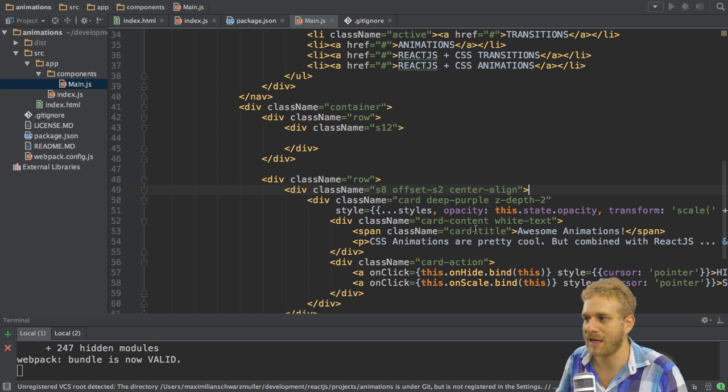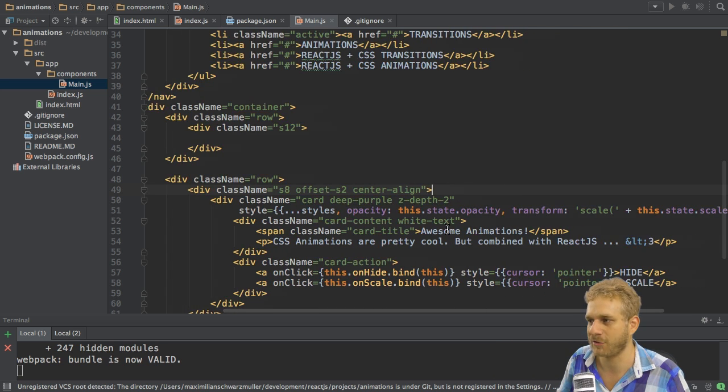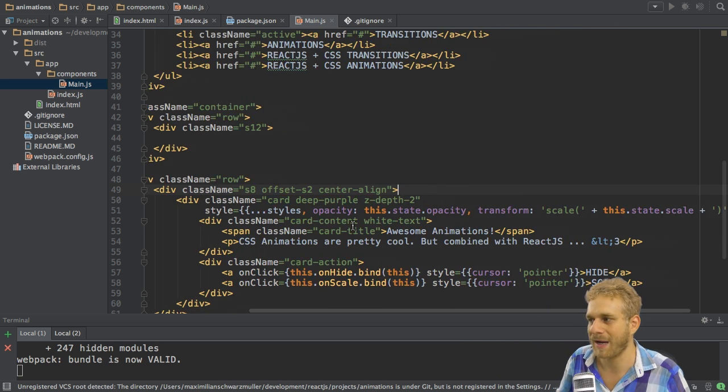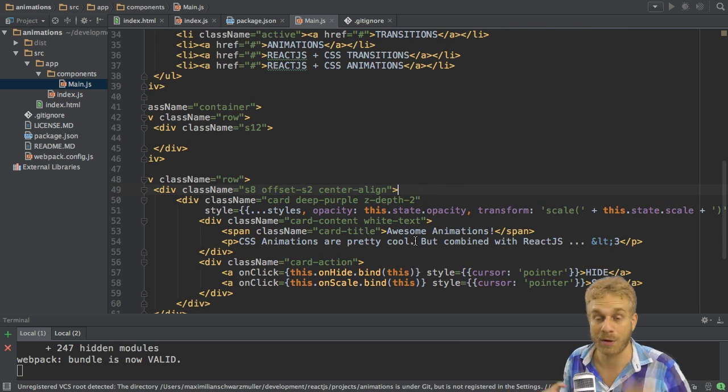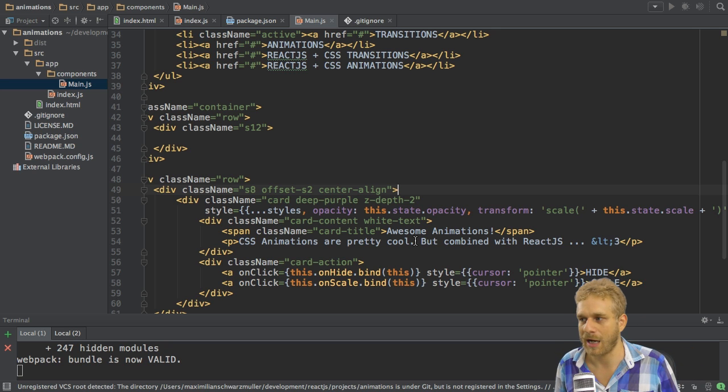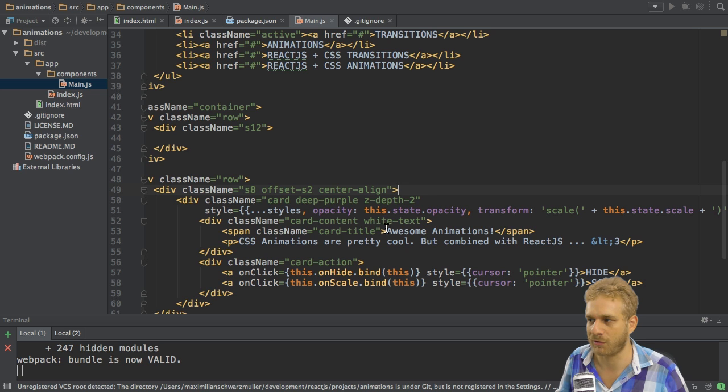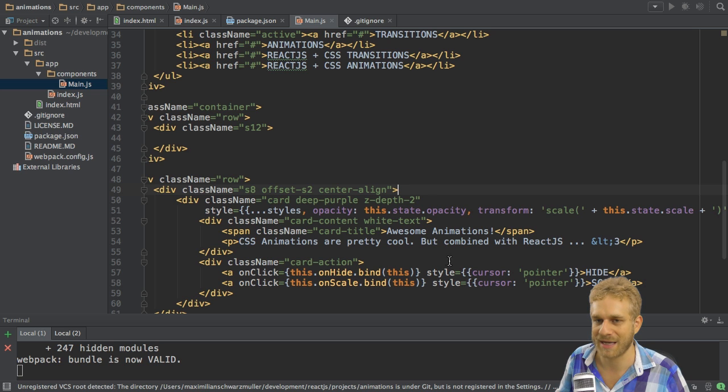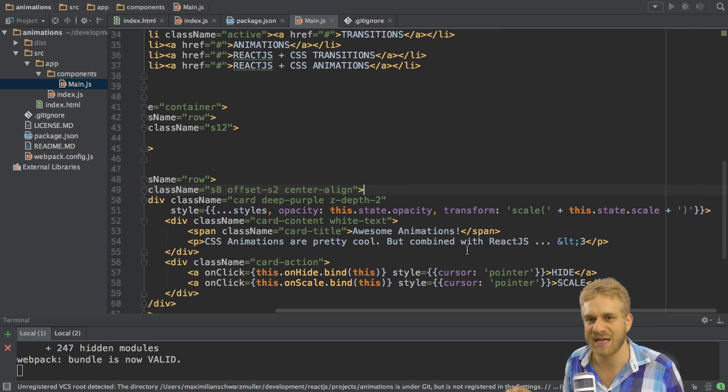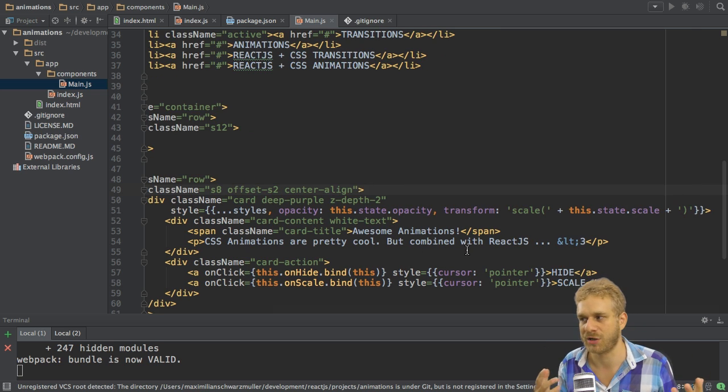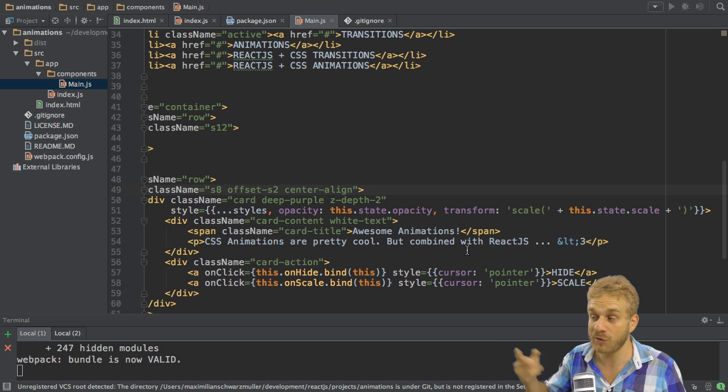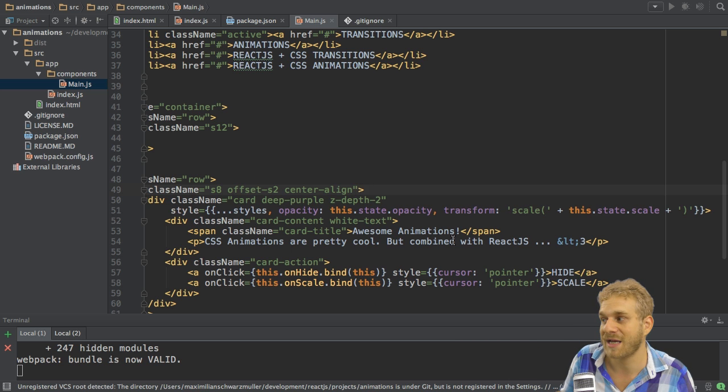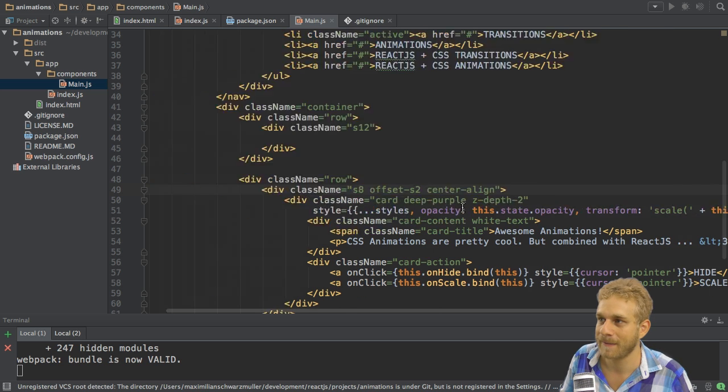And then I added other properties or other key-value pairs. Opacity and transform. Both are of course CSS styles we can use and opacity simply takes a number which we store in this.state.opacity and transform takes a transform function. Here I chose scale and to this function I pass the scale stored in my state.